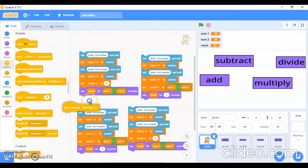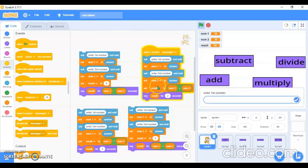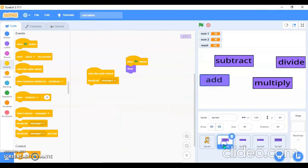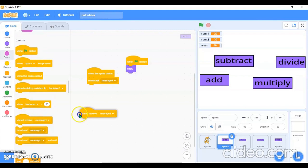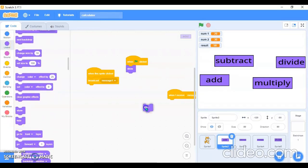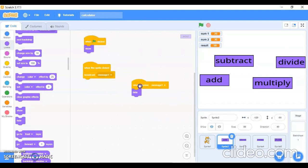I'll go in the cat sprite and use 'When I receive Message 1'. So when it receives Message 1, this code block will run. Then in the Add sprite I'll add 'When I receive Message 1' and use 'Hide', so the Add sprite will hide when Message 1 is received.